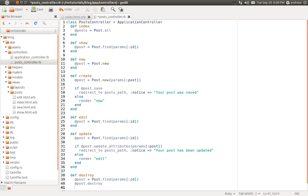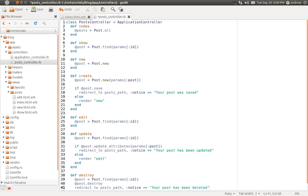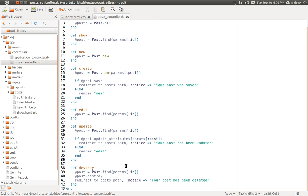And let's redirect the user as well. So we'll redirect to the... Let's go back to the index page as we have been doing. So we'll go to the POSTs path. And let's give them a notice as well. We'll give them a success message that the post has been deleted. So we'll say, your post has been deleted. And we'll save it. And our DESTROY action is complete.